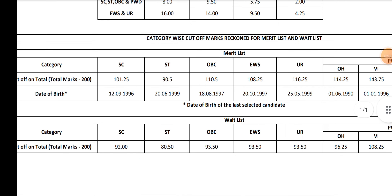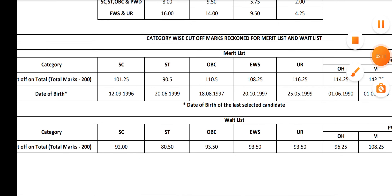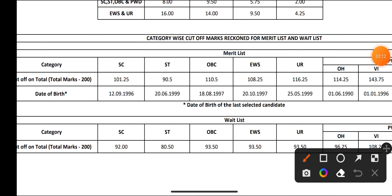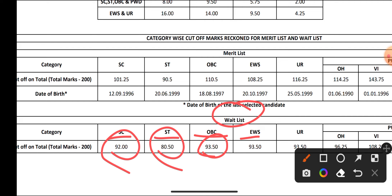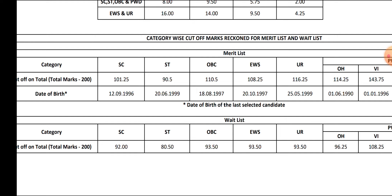Now let's see the waiting list cutoff. For SC, 92 is the waiting list cutoff; ST 80.50; OBC 93.50; EWS 93.50; Unreserved 93.50 is the waiting list cutoff.